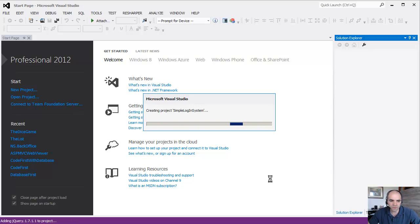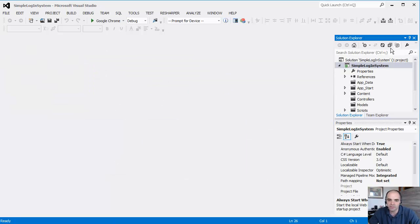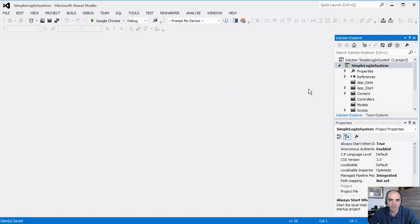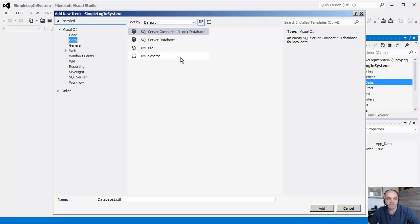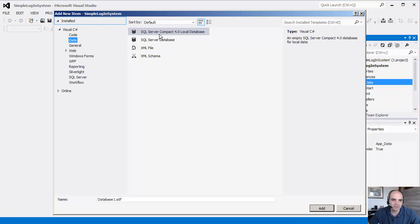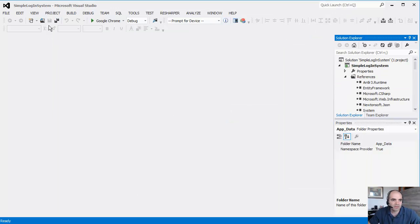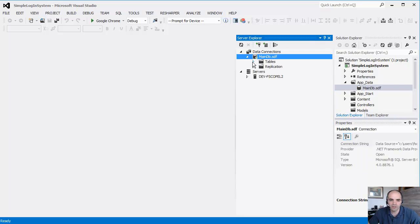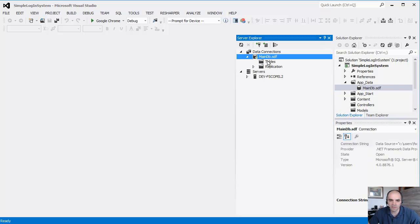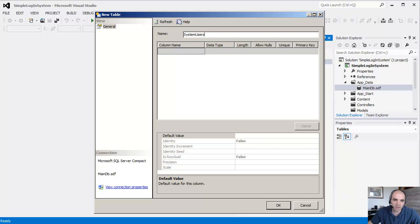So first thing we're going to do is create the database. I'm going to use a local database directly inside the project, not a SQL Server instance someplace else. I like to save and build right away. Under the app data, I'm going to right-click, add a new item. I'm just going to call this my main DB, my main database.